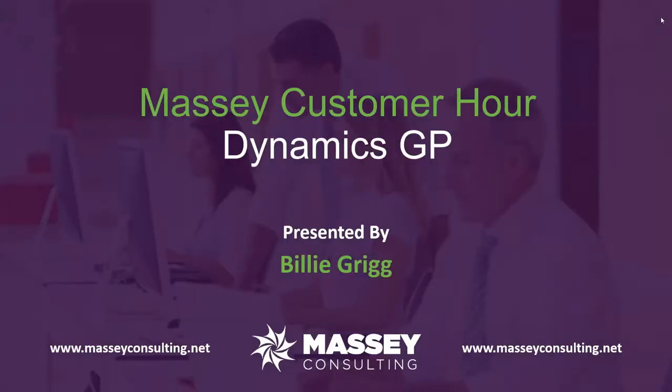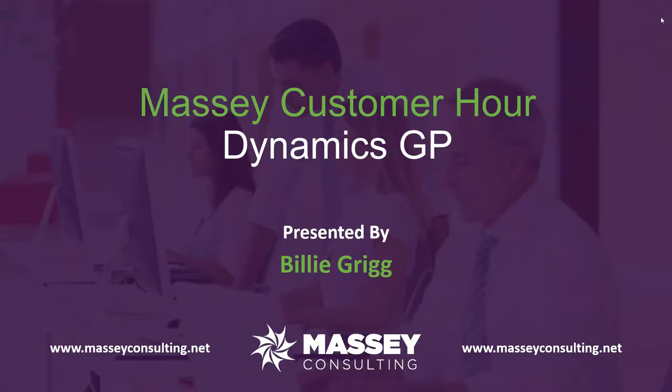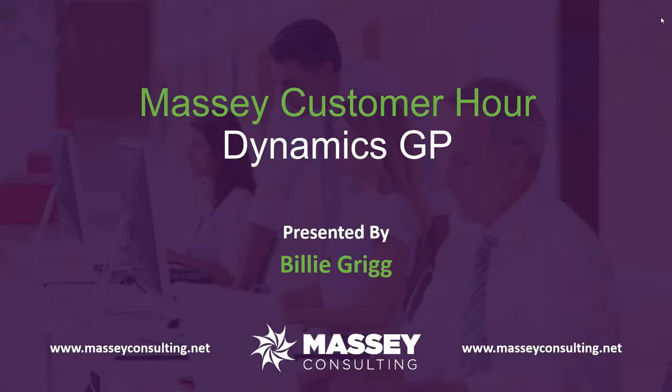Hi, everyone. Thank you for attending the Massey Customer Hour for Dynamics GP. This is Yelena Sabasic for Massey Consulting, and thank you all for joining us. Billy Gregg is going to be your presenter, so I will hand the floor over to her. If anybody has any questions, please feel free to type it in the chat box to the side, and we will address them at the end.